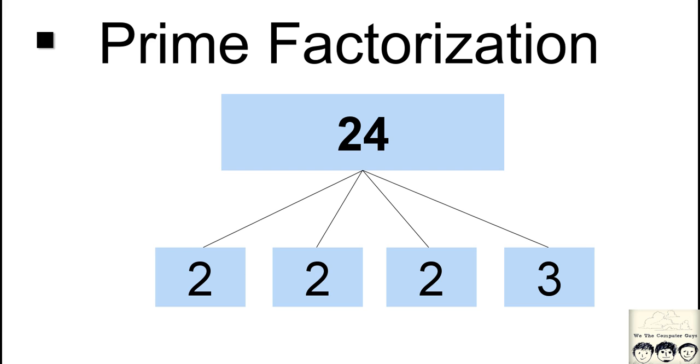Suppose we are given 24 and we have to express it in terms of the prime numbers. So we will express it as 2x2x2x3, that is 8x3, that's 24. So this is what we will be doing in this program.